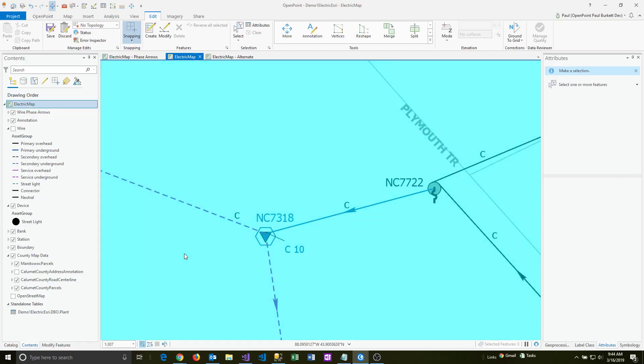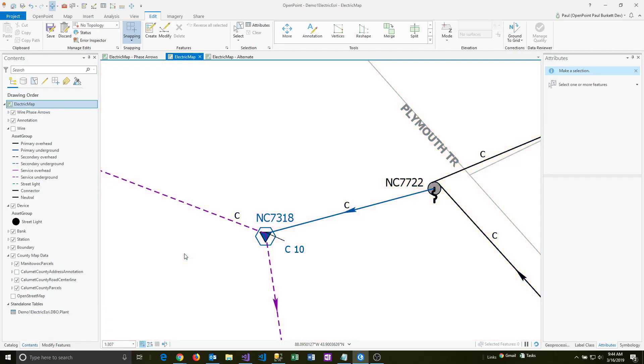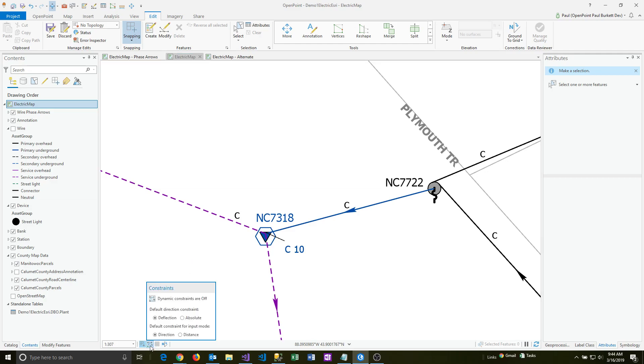We're going to sketch out some wire or duct using a specific footage as we're drawing it on the map. To do this, first you need to turn on dynamic constraints, which is a button in the lower left portion of the map.